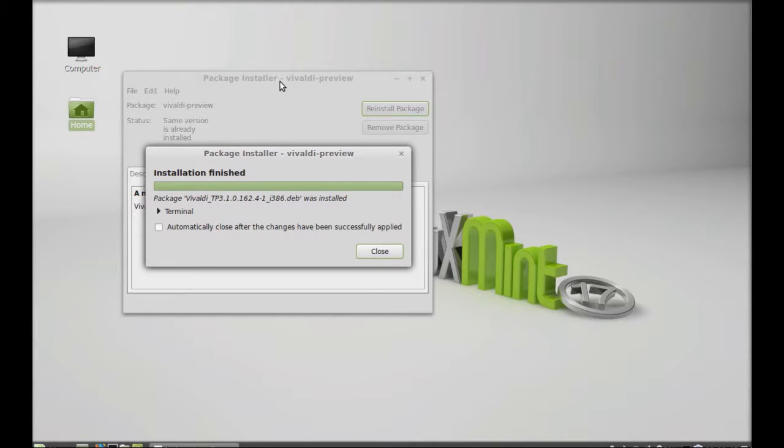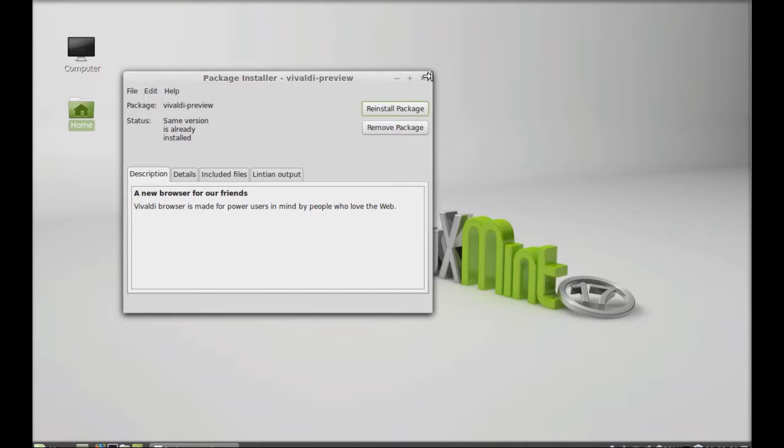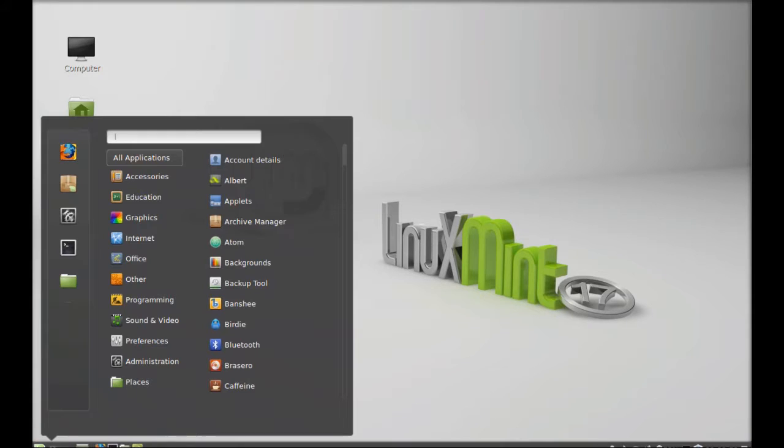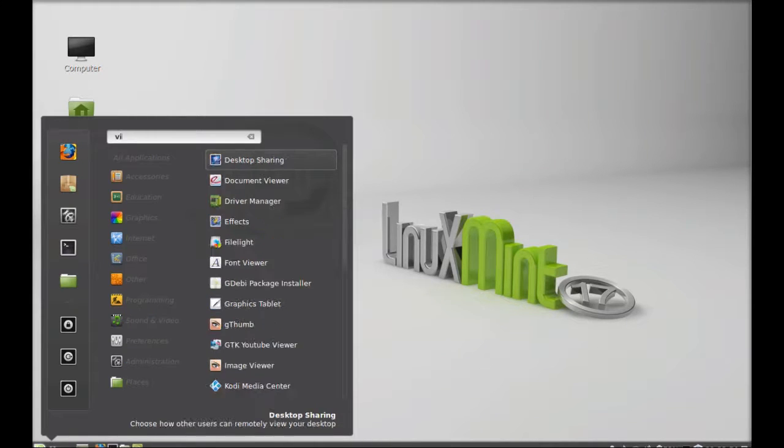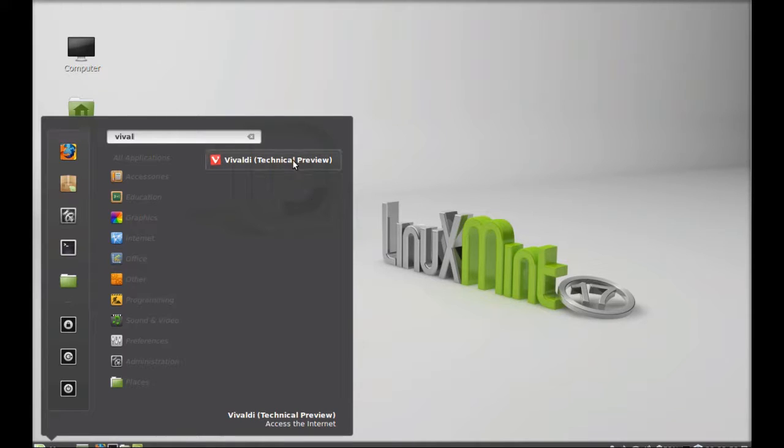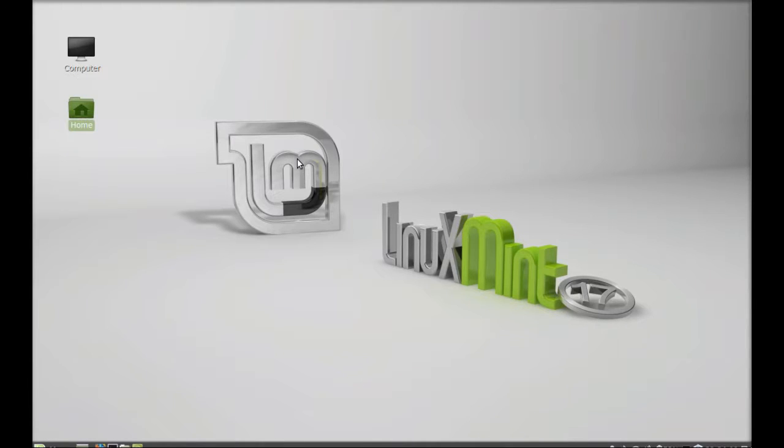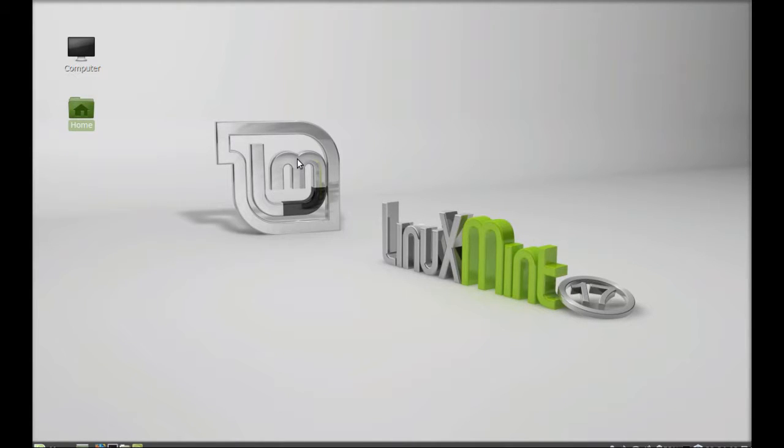Vivaldi is successfully installed. I'm going to close this package installer browser and you can launch this from menu. Click on menu and search here for Vivaldi. There it is. This is the technical preview version. Let's launch this.